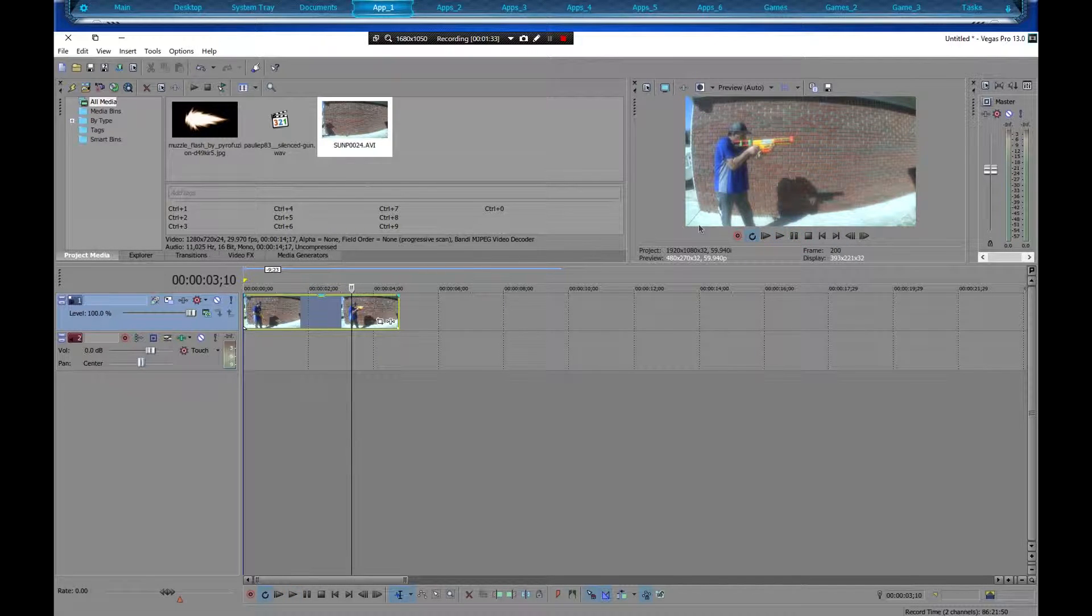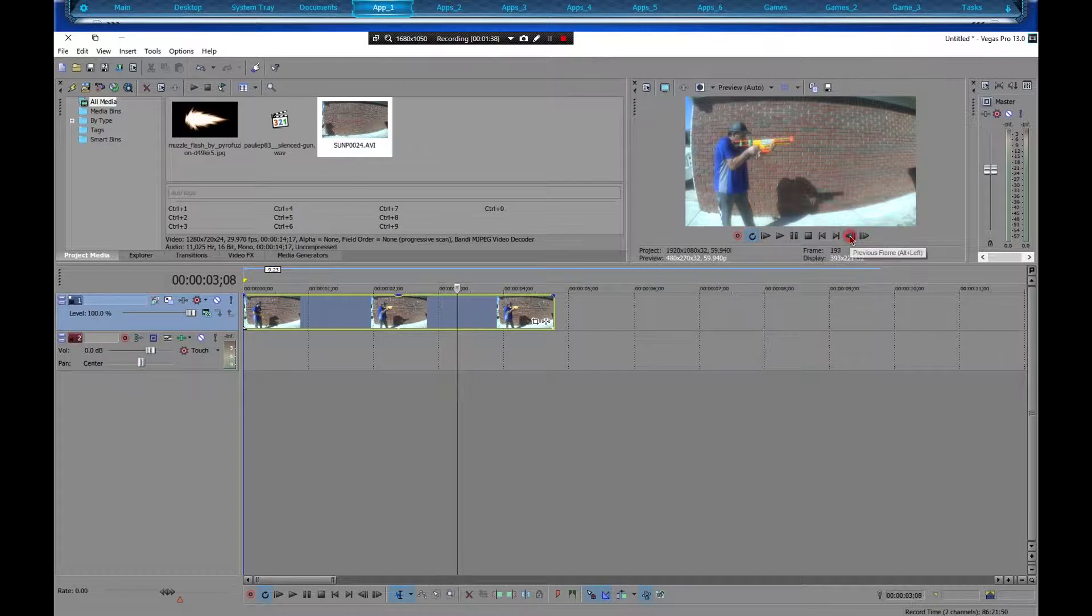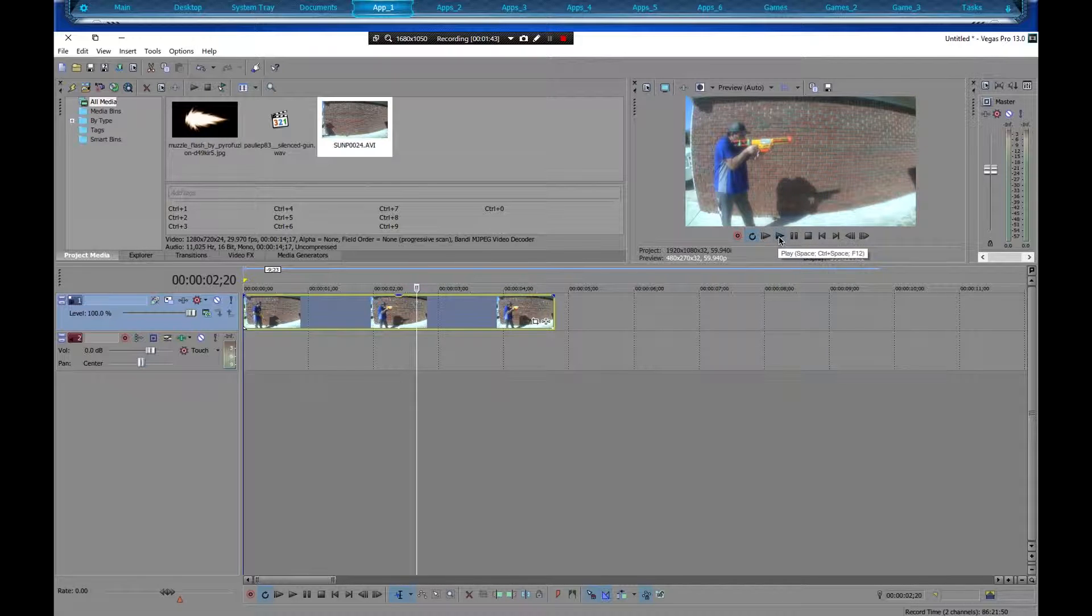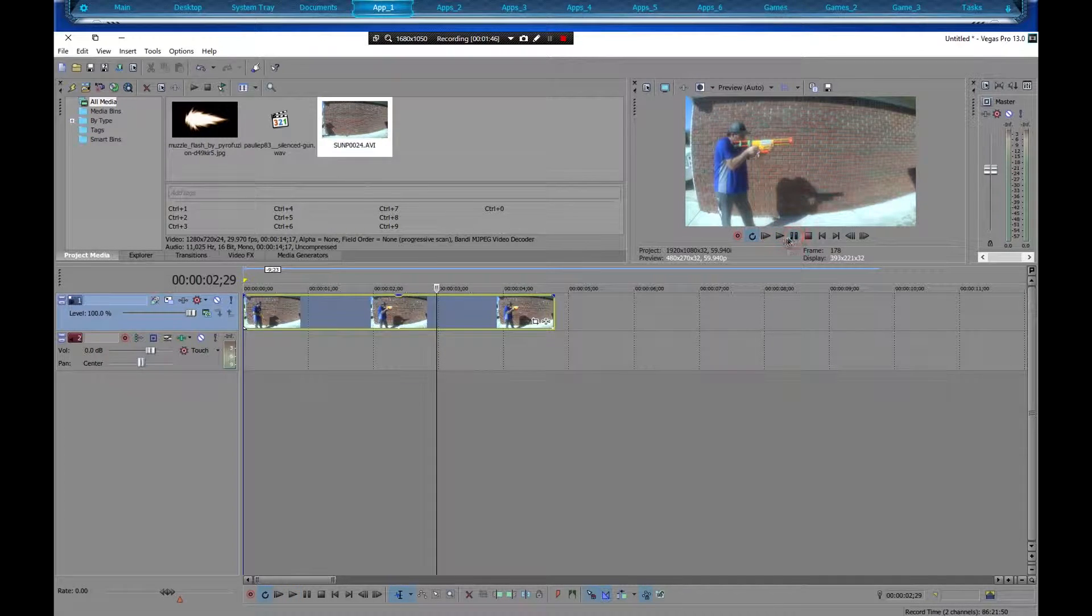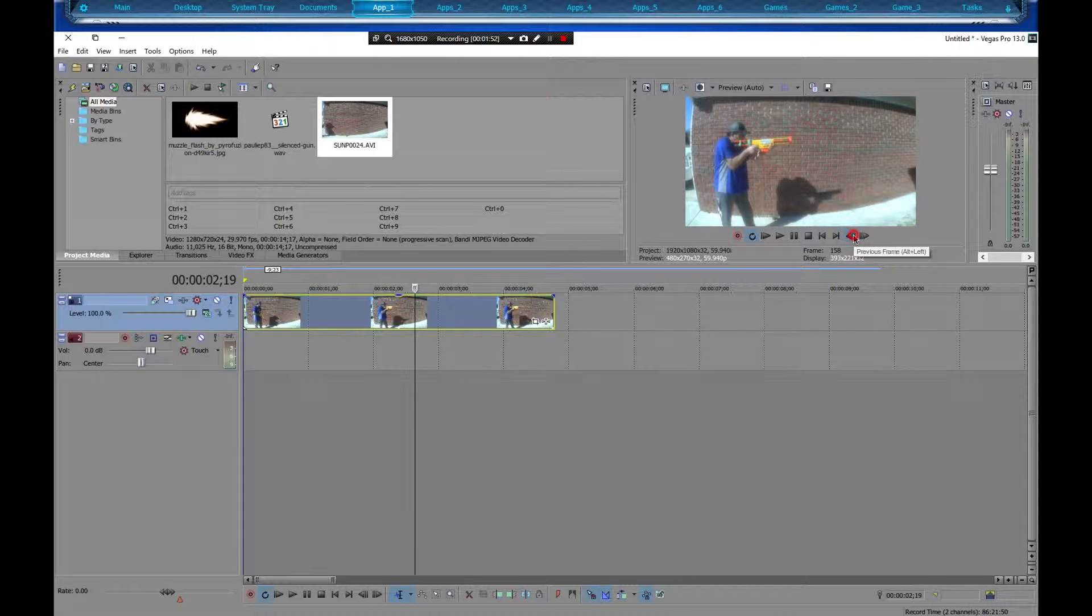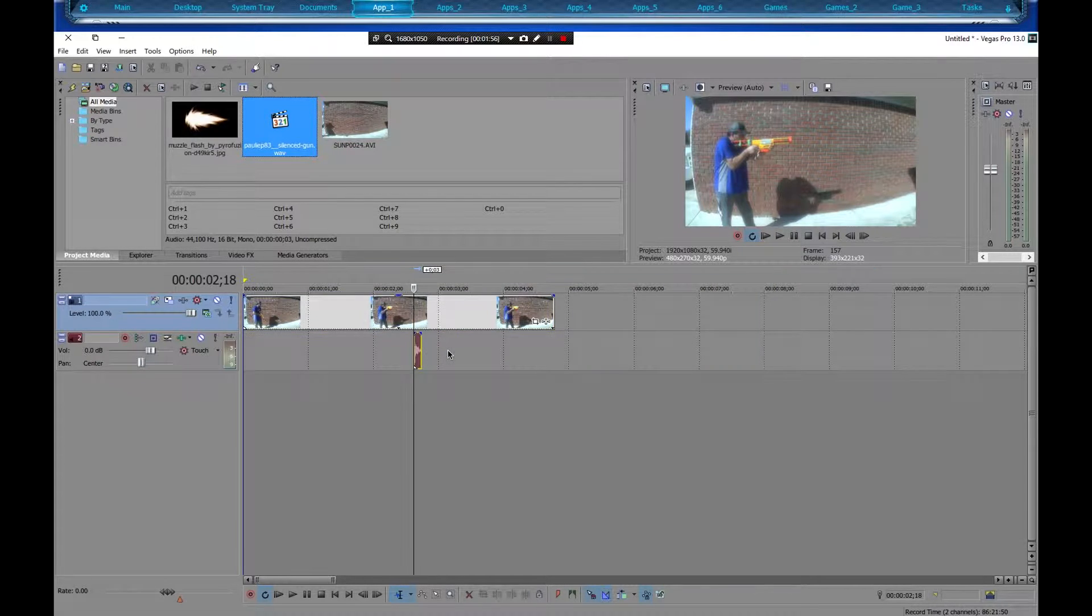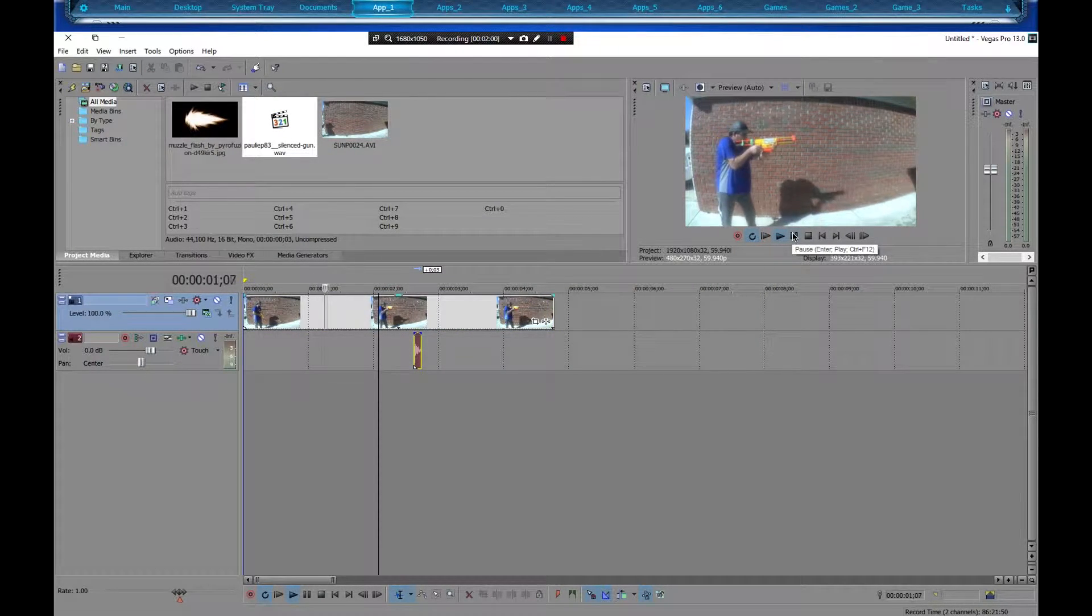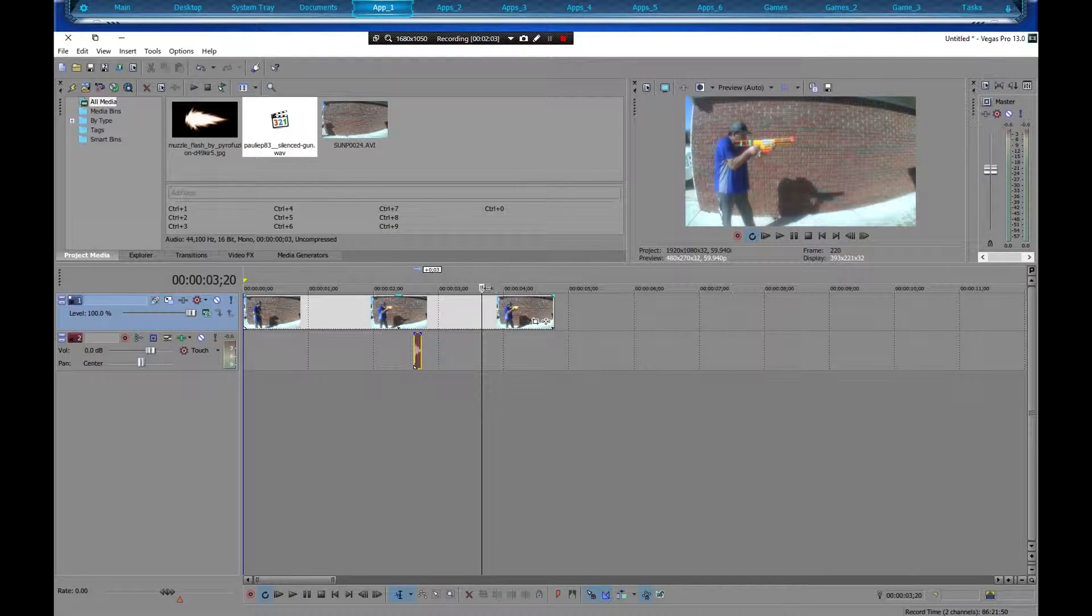Now we need to find out exactly when he shot. So let's go ahead and frame it back a little bit. That was actually a pretty good shot where I had it at. I got luck like that I guess. Let's add the sound and let's see how well it looks.